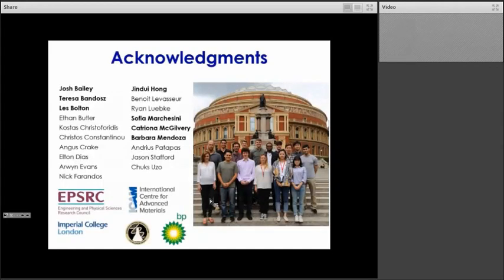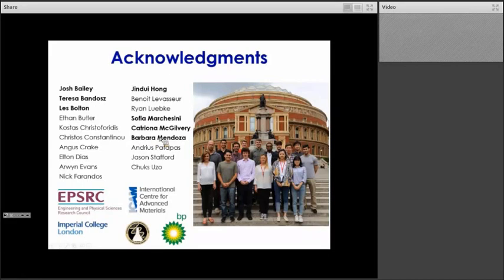I would like to thank my group members as well as my collaborators — in particular Josh, Les, Sophia, and Catriona for the work on the boron nitride; Theresa and Barbara for the work on MOF graphene oxide composites; and Jean-Duy for the work on MOF carbon nitride nanosheets. Thank you all for your attention, and I would be happy to take any questions.